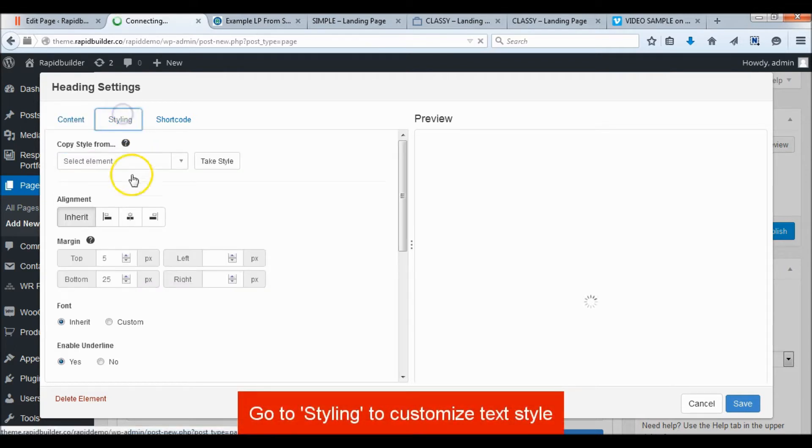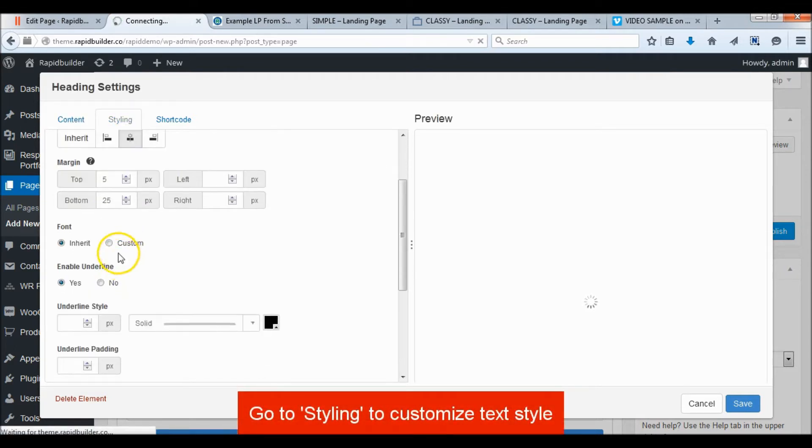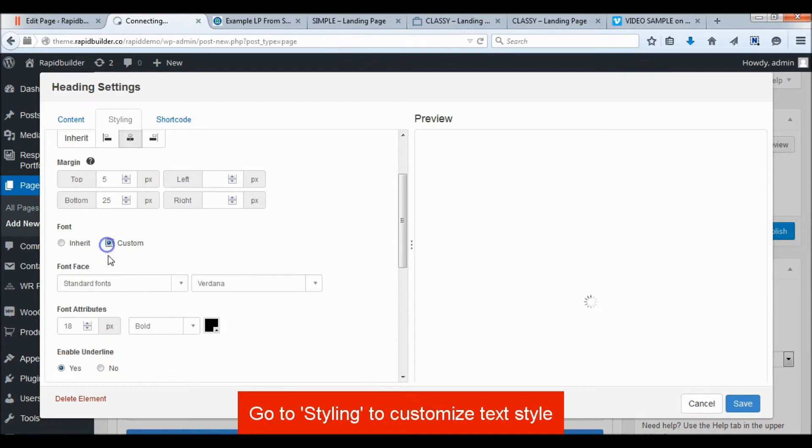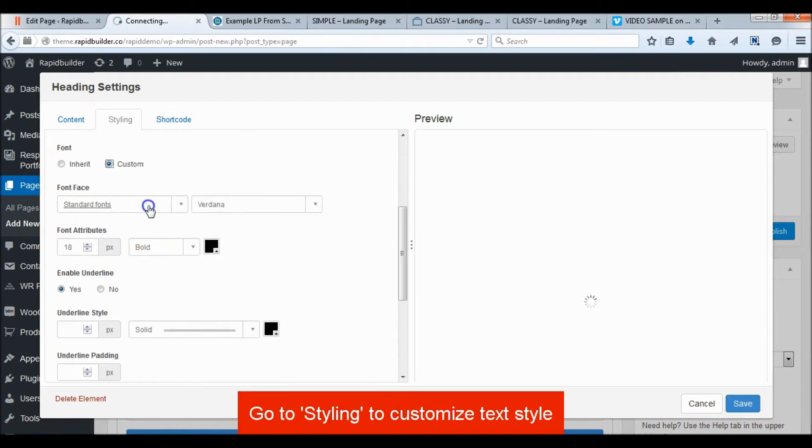Add a subheading, then go to the Styling tab to customize the element style.